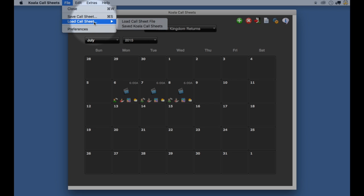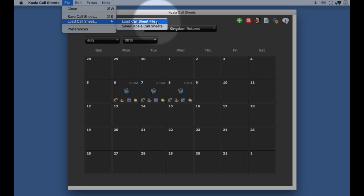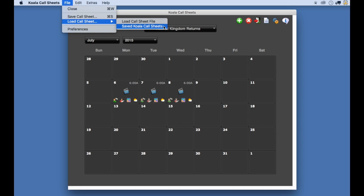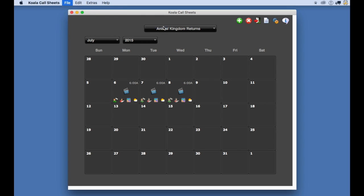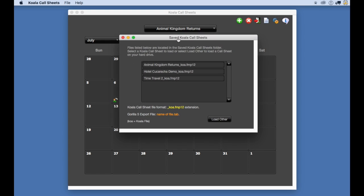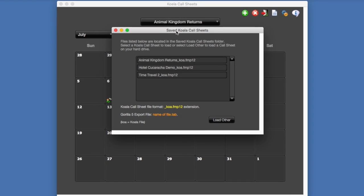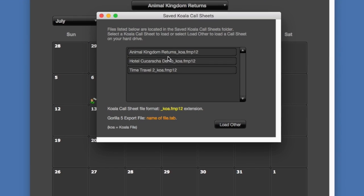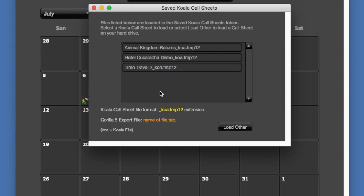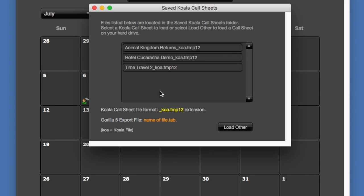Notice you have two options here. The second one, saved Koala call sheets, will show you all the projects saved in Koala call sheets within the Koala call sheets folder. We need the first option, but let me select this one to show you what you'll see. Now you will see three sample files and possibly your own projects here if you save them.